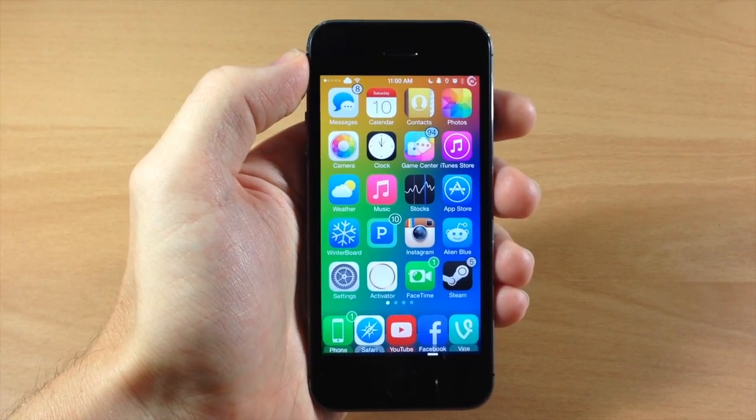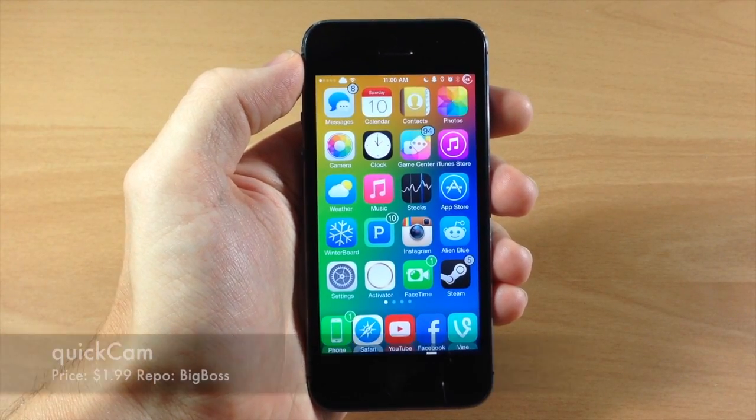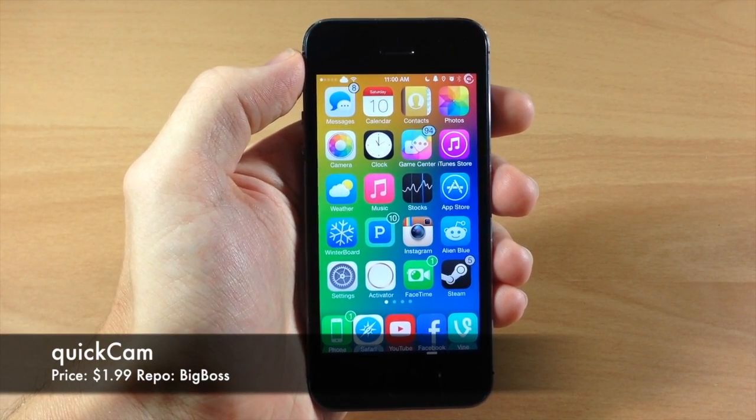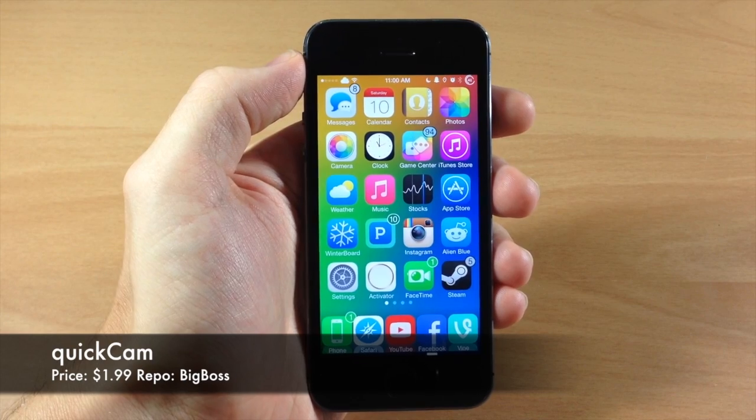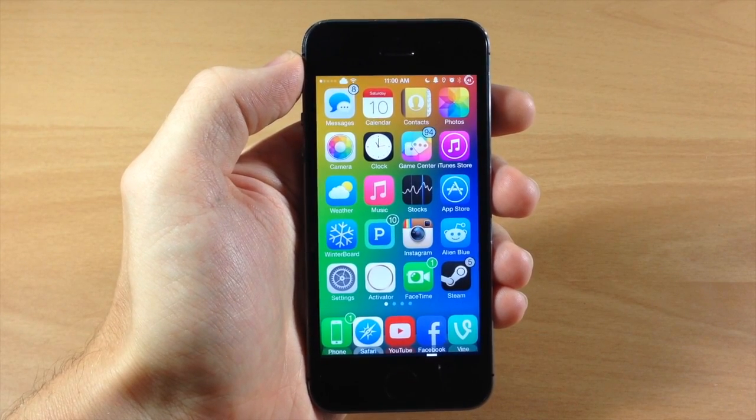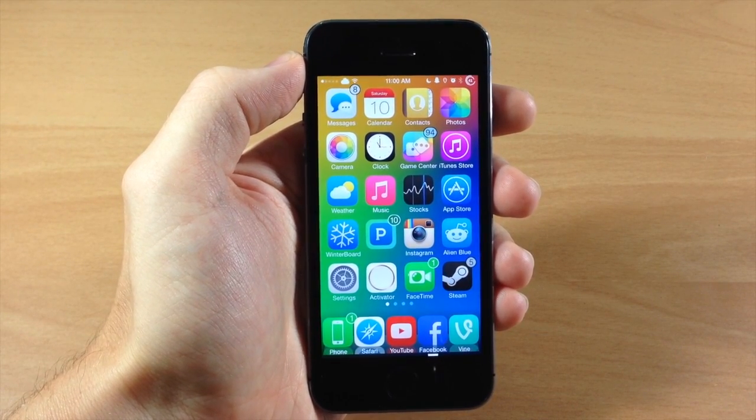What's up guys, this is iTweeks here and today I'm going to be talking about QuickCam. Now this is a tweak that allows you to quickly access your camera application using an activator gesture anywhere on your device.